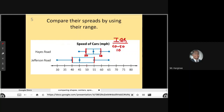If we look at Jefferson Road, the box starts at 40 and ends at 55. So we do 55 minus 40, which gives me 15. So we can see that Jefferson Road's interquartile range is spread out a little more — Hayes Road is 10, Jefferson Road is 15, so the speeds are more spread out.